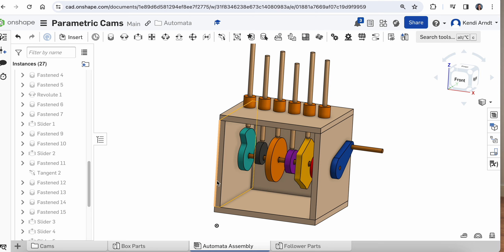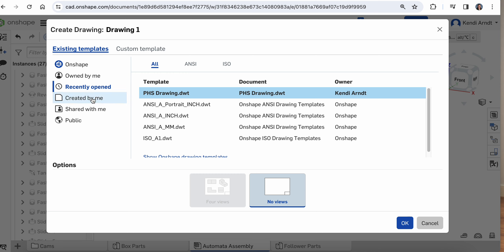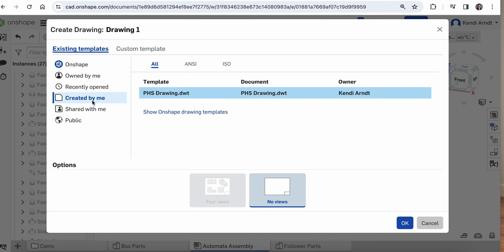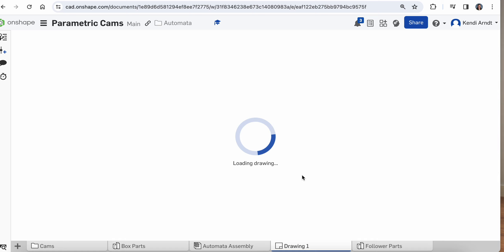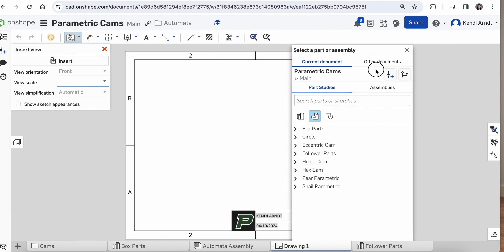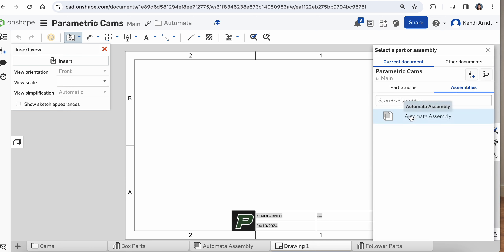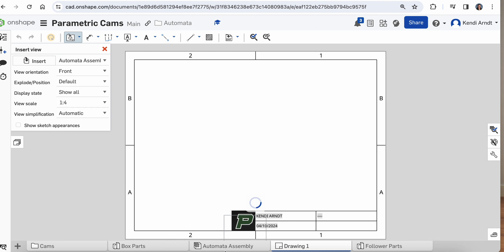Over in Onshape, go ahead and click the insert new tab and choose create drawing. Don't forget to select the existing templates created by you for the drawing template that you've put together. It's going to ask you to select something, so feel free to switch over to assemblies and pick the automata assembly, or whatever your assembly tab happens to be called.